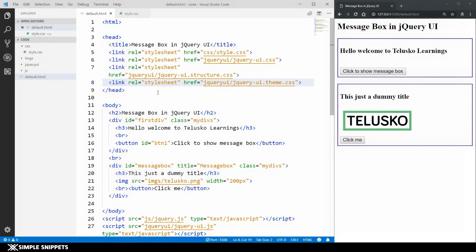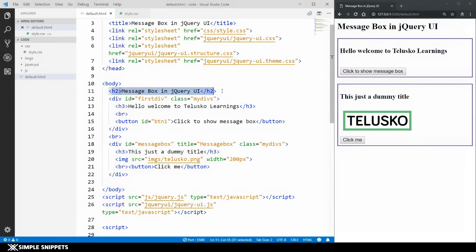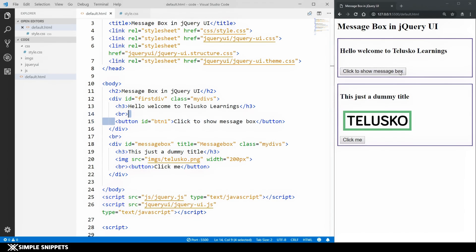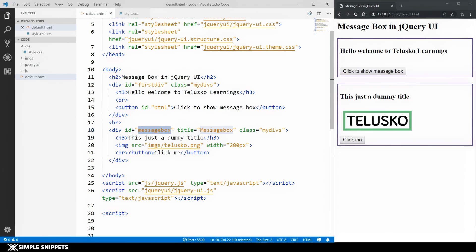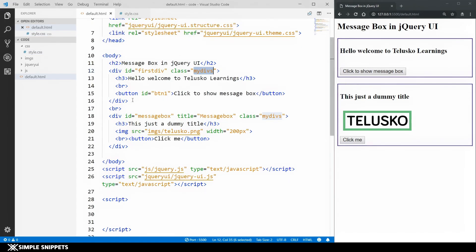Let's get to the tutorial. As you can see on the screen we have a basic HTML document — code on the left and output on the right. I have an h2 tag that says 'Message Box in jQuery UI', an h3 tag, a button that says 'Click to show message box', and a division with an id of 'message box' and a title of 'message box', plus a custom class that adds a purple border.